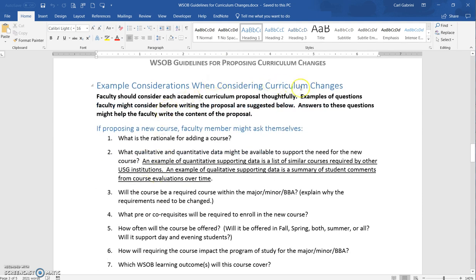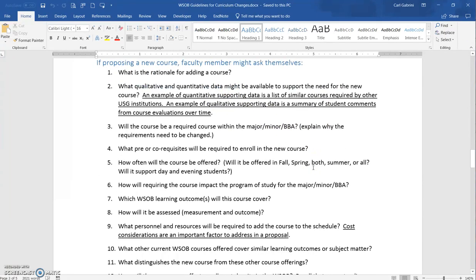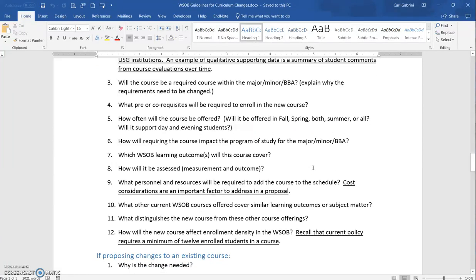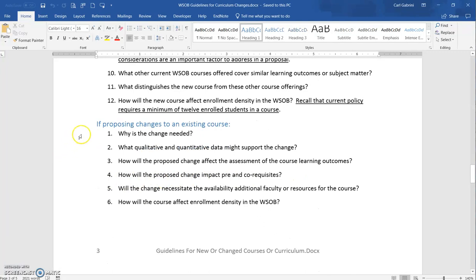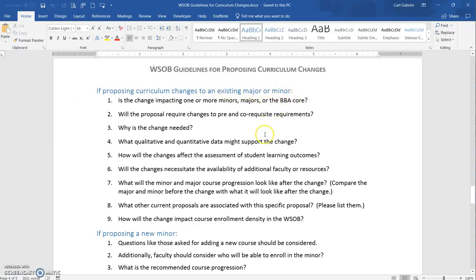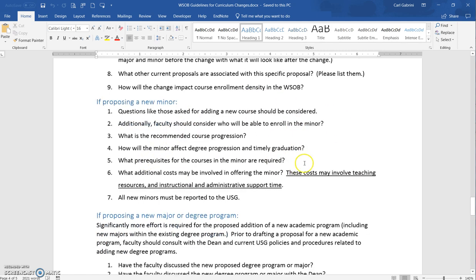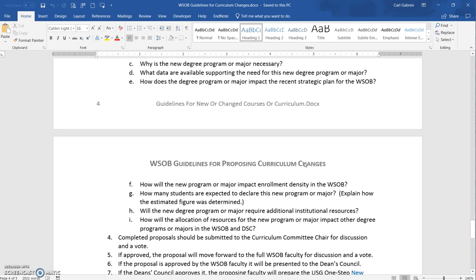I provide example considerations when considering curriculum changes. This will kind of walk you through the questions you should be asking yourself, which would help you put together your proposal and any supporting evidence for the need for the proposed change. There's guidance for proposing changes to an existing course, proposing curriculum changes to an existing major or minor, and for a new minor — each with relevant questions to work through for that specific situation.